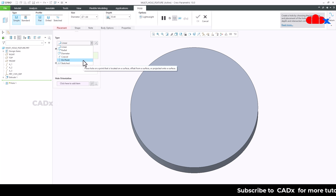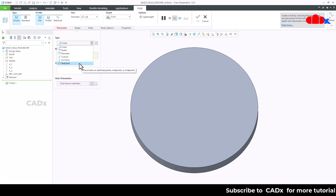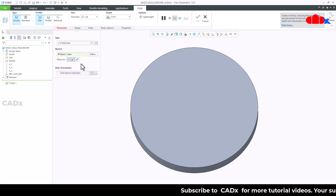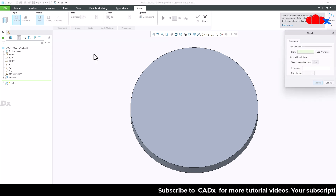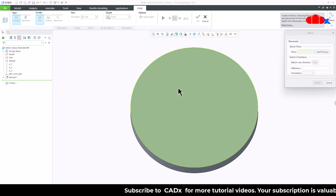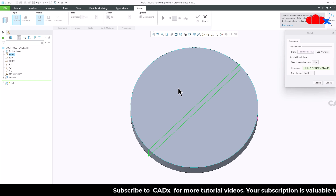From Creo 8, you have one more placement which is sketch placement. If you go for sketch placement, you can define a sketch to place multiple holes within one hole feature in Creo Parametric.